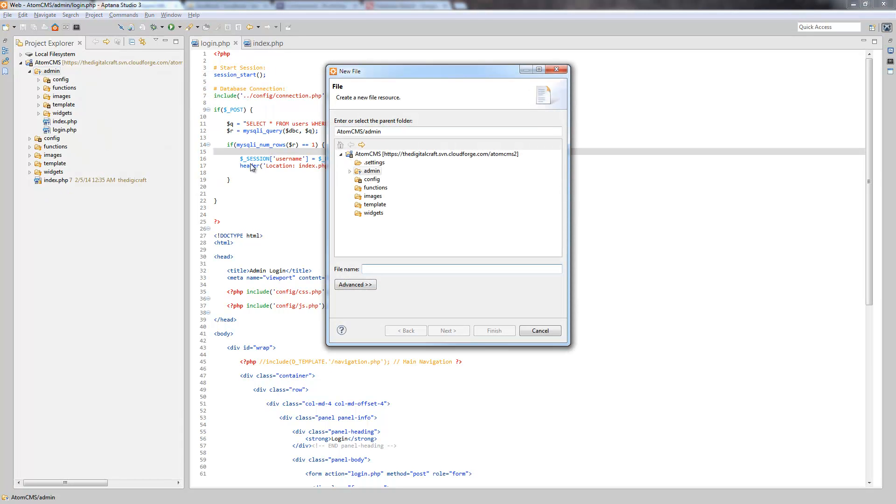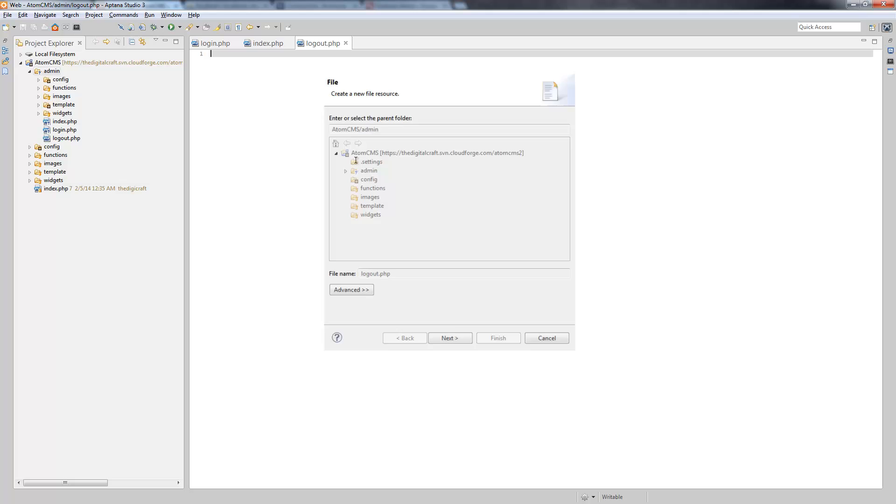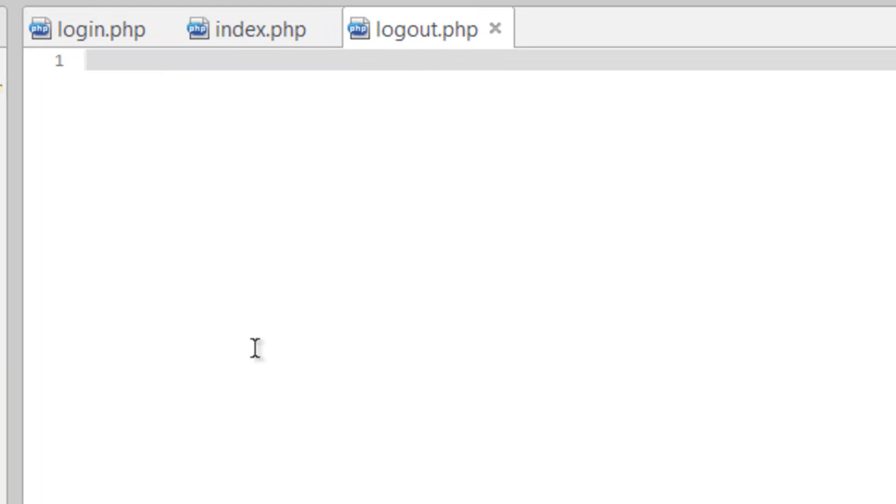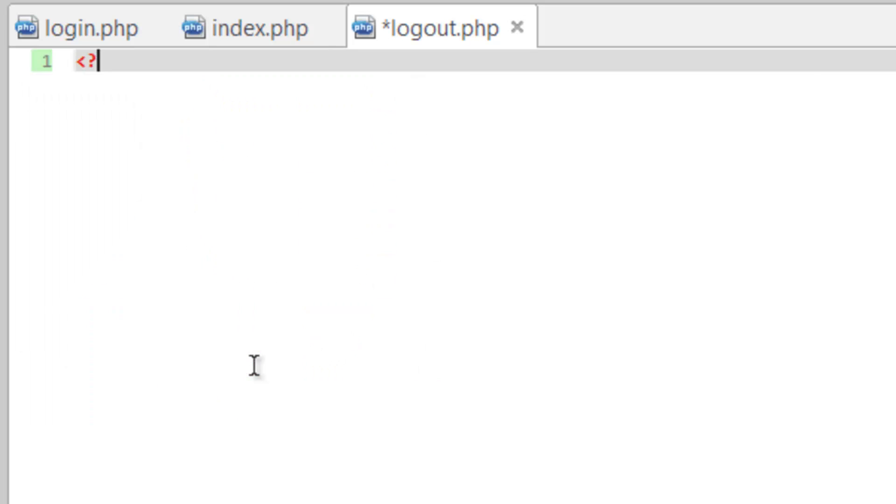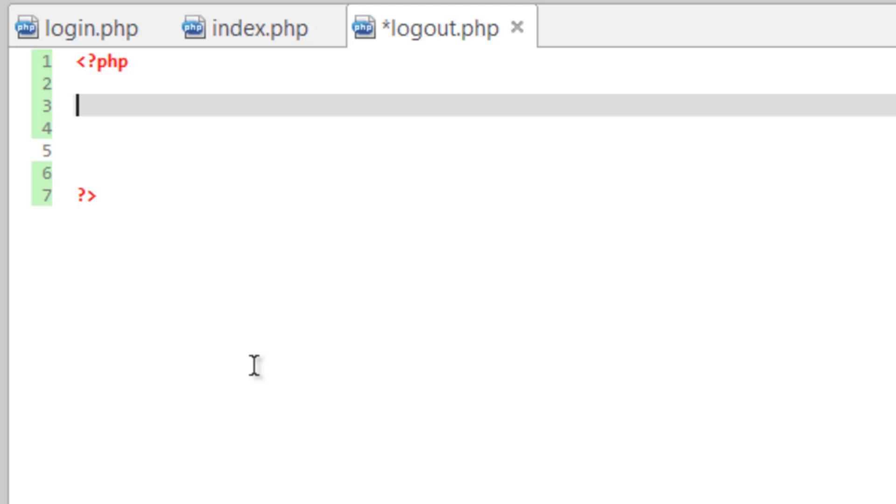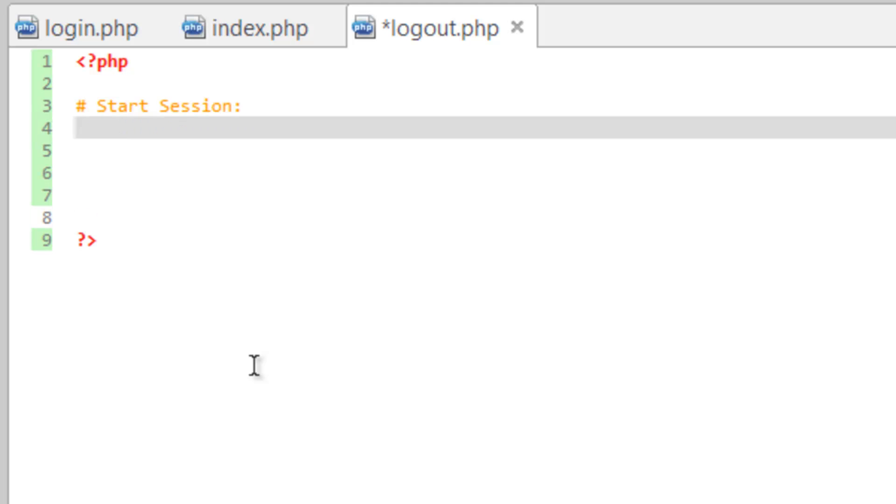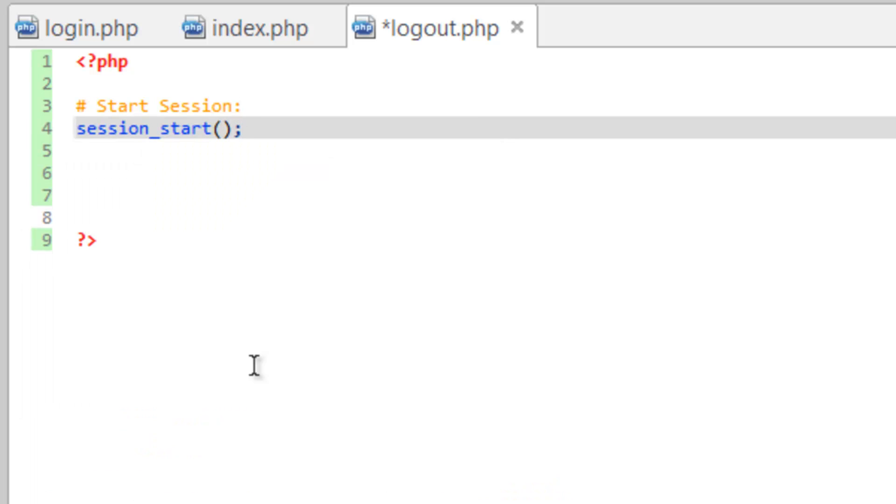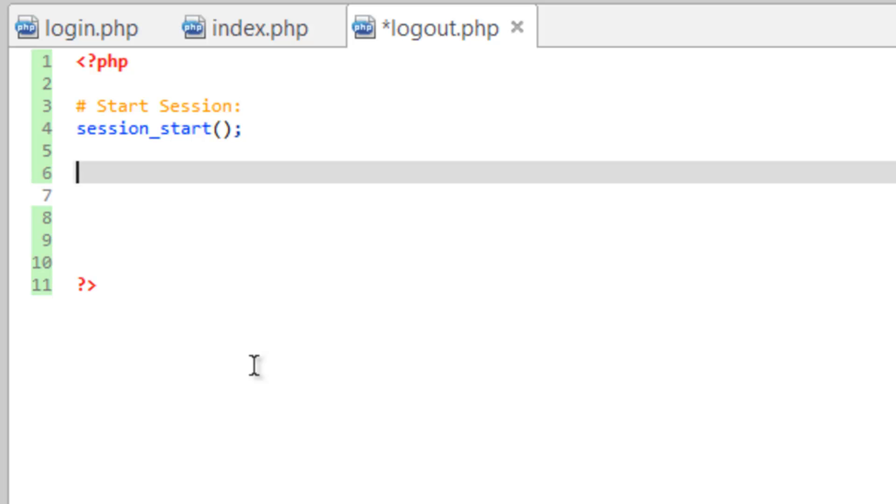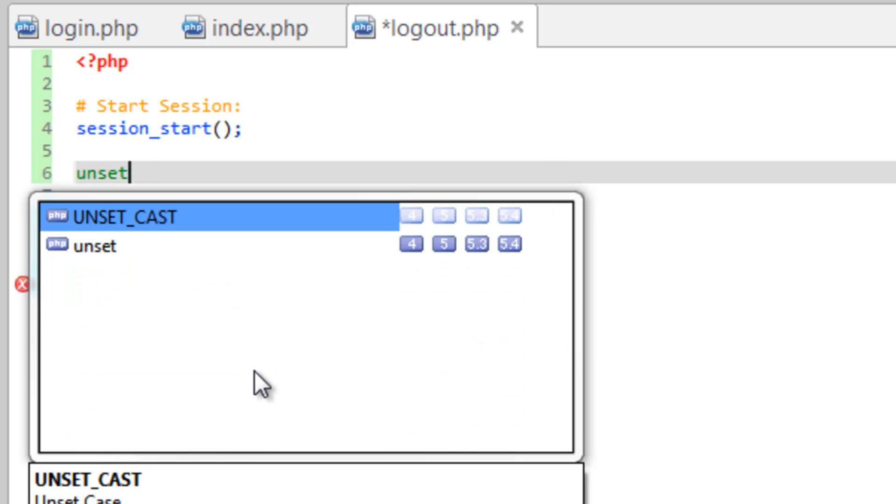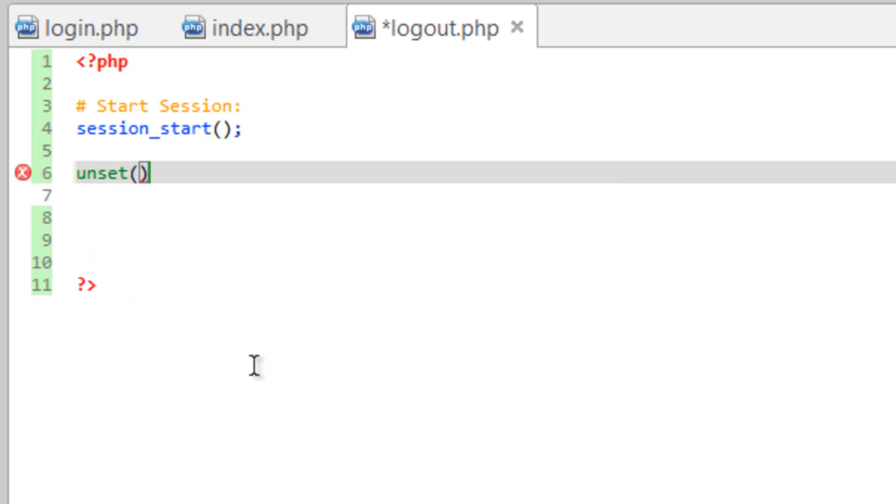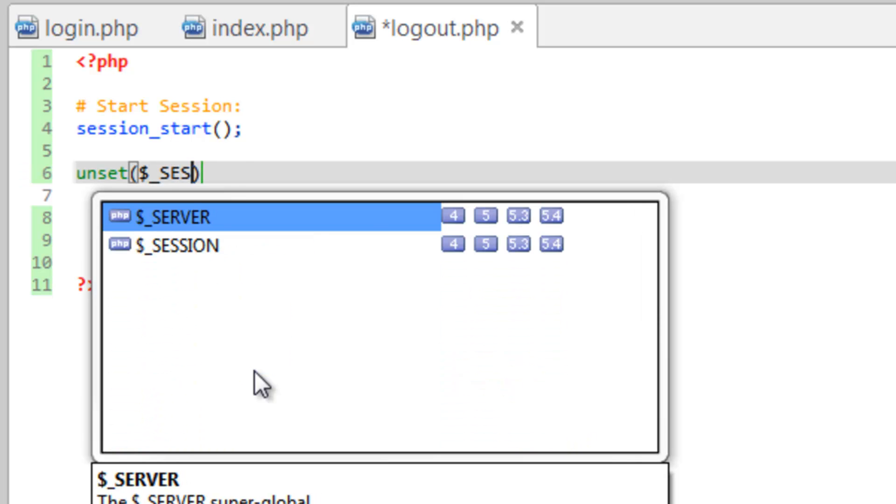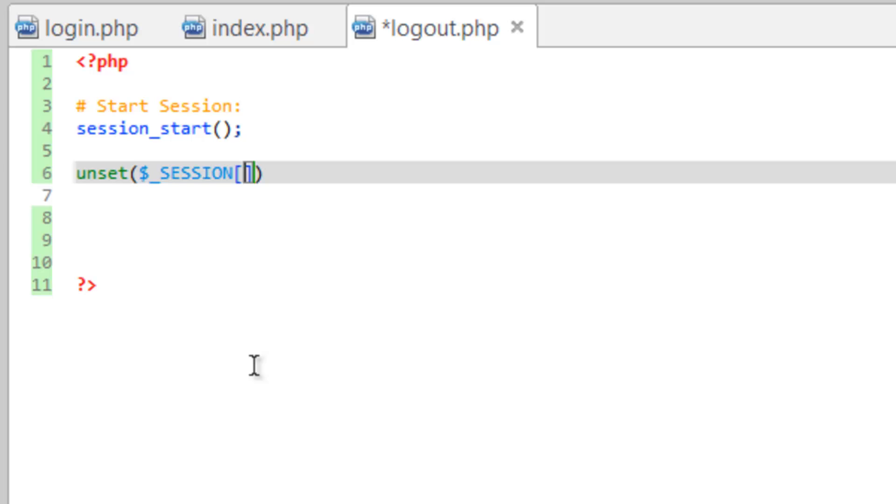And we're gonna do logout.php. This file is gonna be pretty simple. We're gonna do PHP tags, need to start our session, session_start. So now we just need to delete that username key so that way it's not going to be true anymore. So if you try to go to index, the username is not gonna exist and it's gonna send you back to login. So we're going to do unset, this is how you delete things. We're gonna do $_SESSION['username'], then close that line.